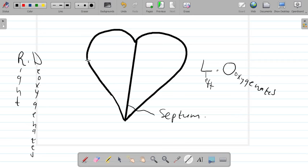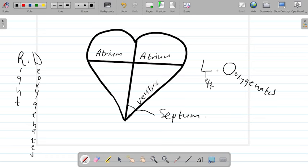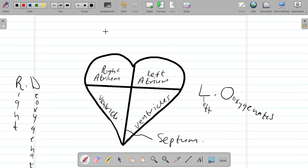Your heart has four chambers. The top two chambers are known as the atria — one atrium. The bottom two chambers are known as the ventricles. Since the right side has a right atrium and the left side has a left atrium, their main function is to receive blood. The right atrium receives deoxygenated blood, and the left atrium receives oxygenated blood.